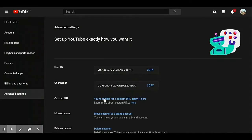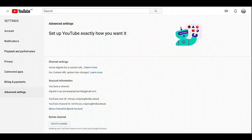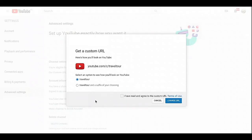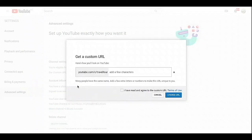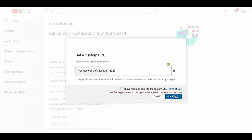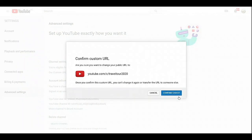Now we will go to 'Claim it' — just click here. As you can see, my name is Travel Tour. If you like this one, no problem, but if you want to add numbers or another name aside from Travel Tour, you can check this option. I put '2020' — so before my name was Travel Tour, now my custom URL will be 2020traveltour.